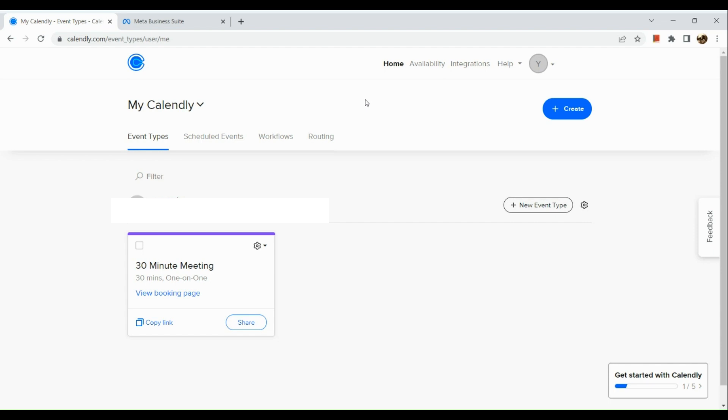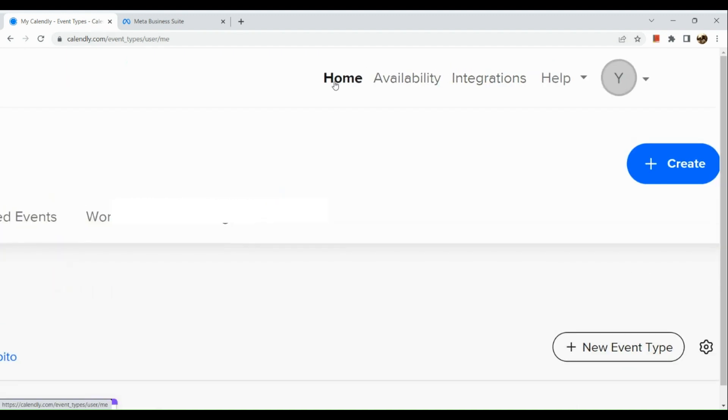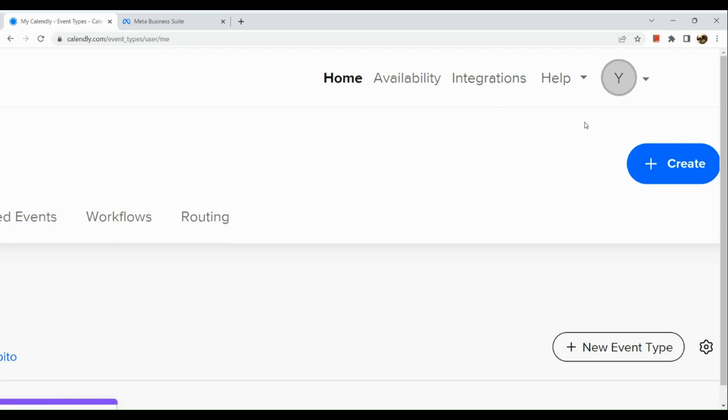Once you're on the home page, in the upper section you can see different options like Home, Availability, Integrations, Help, and your profile icon. What we're going to click is our Integrations button or link, so click on it.